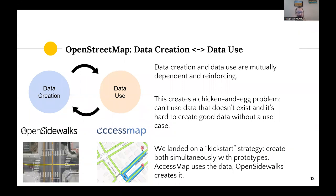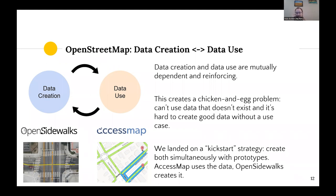This is a very common challenge for anyone gathering data or creating a new application: data creation and data use are mutually dependent and reinforcing, which means there's a chicken-and-egg problem when it comes to creating data that doesn't have a lot of use yet. We can't use data that doesn't exist, and it's also hard to create good data without a very clear use case. So we landed on a kickstarting strategy to create prototypes for both simultaneously and have them feed into one another. AccessMap is an application for routing pedestrians with a wide variety of requirements, and OpenSidewalks helps create and curate data via OpenStreetMap.